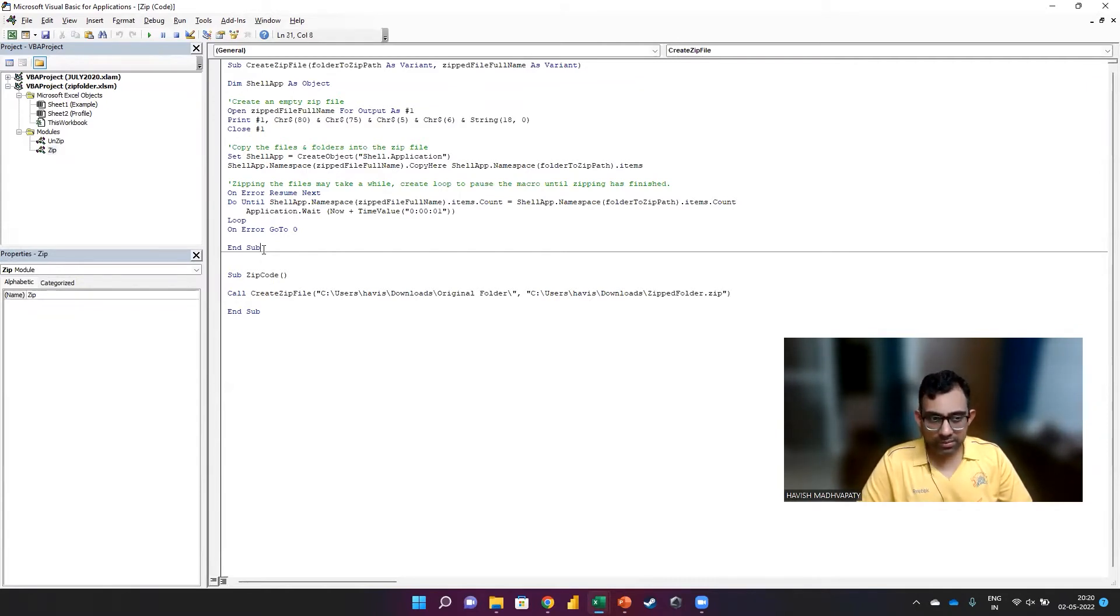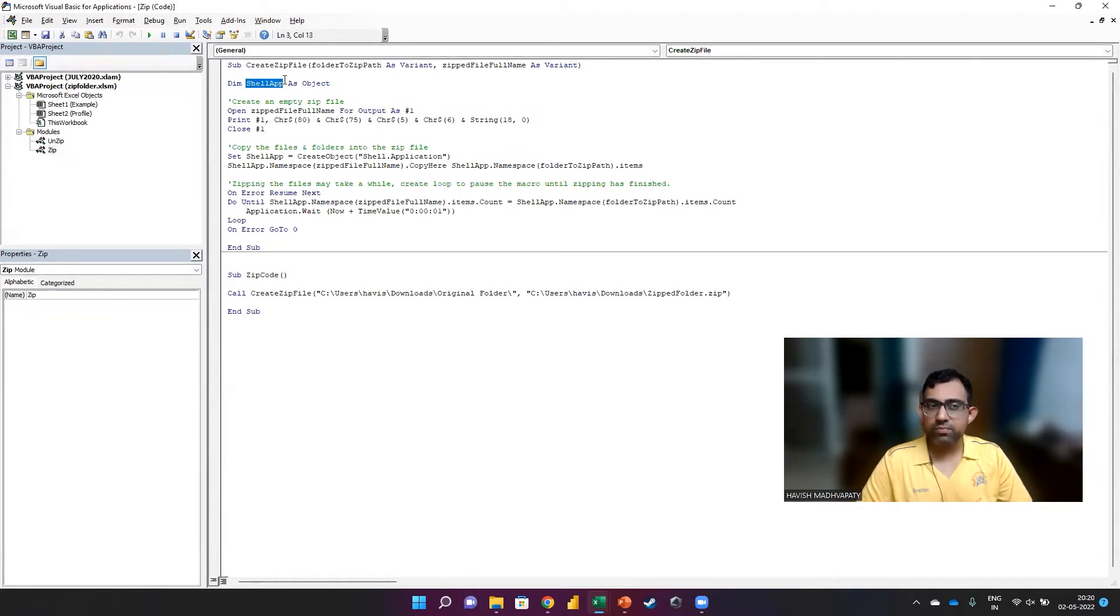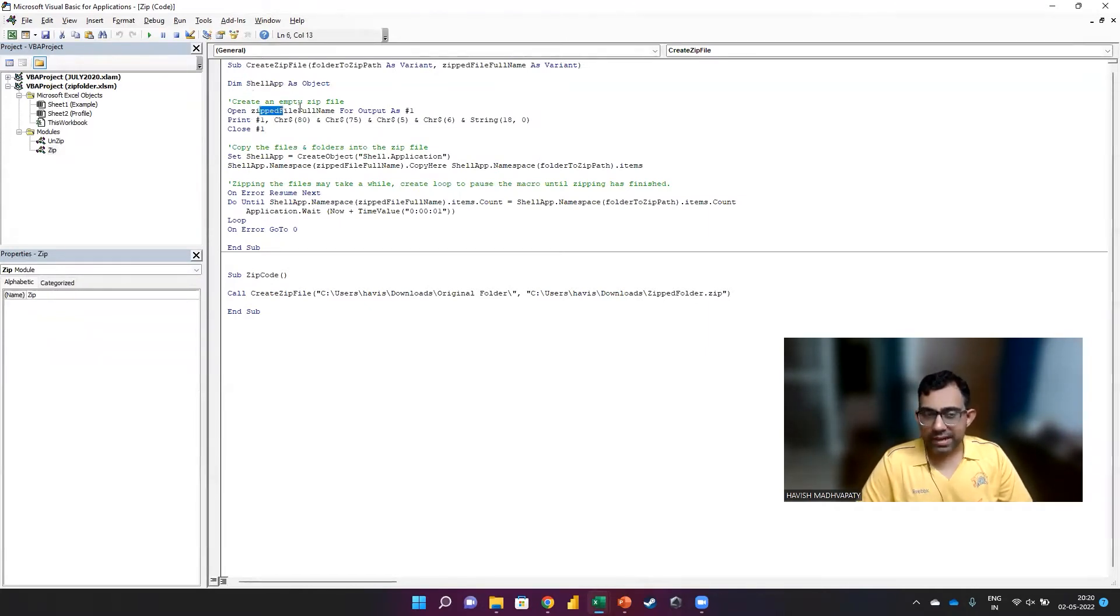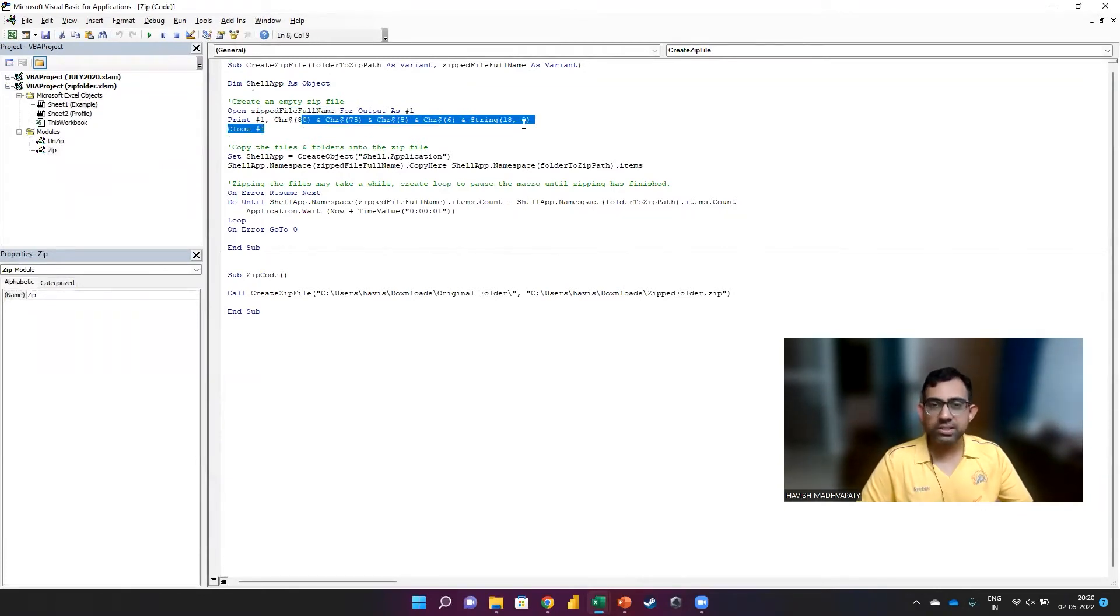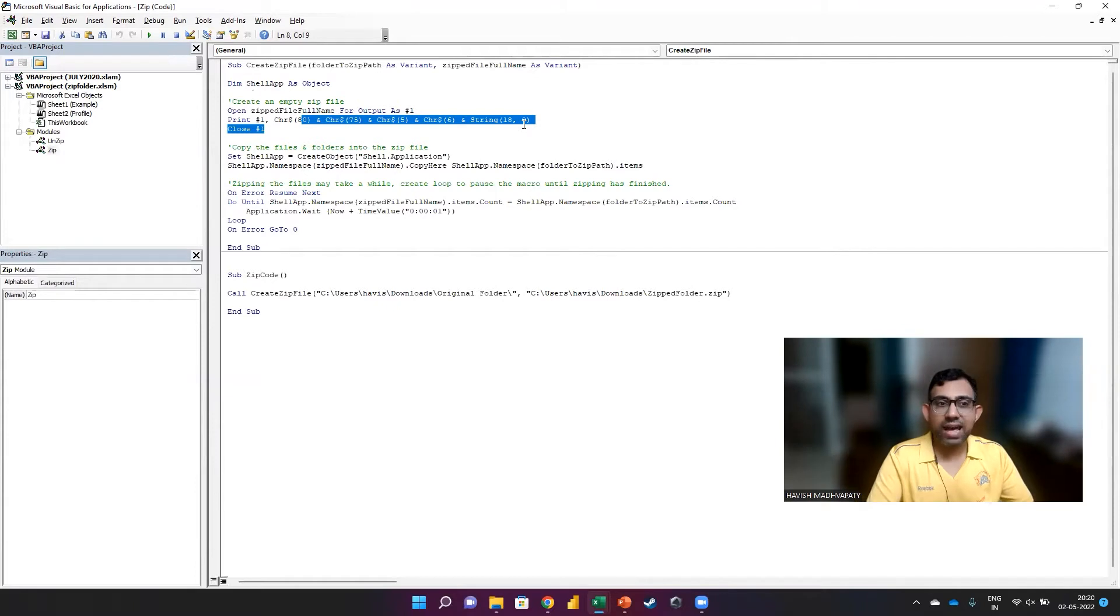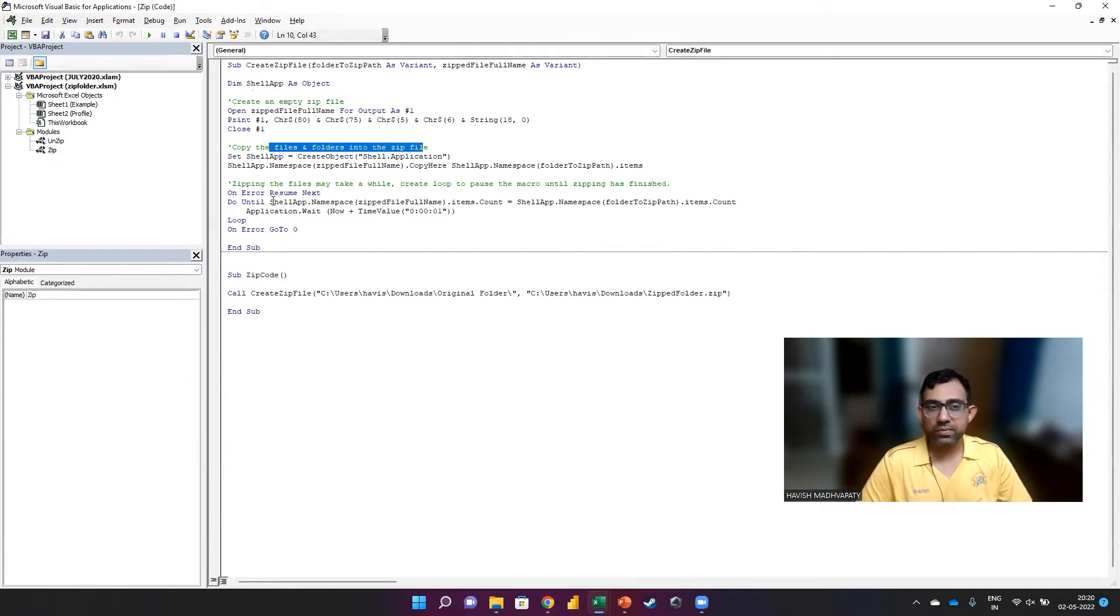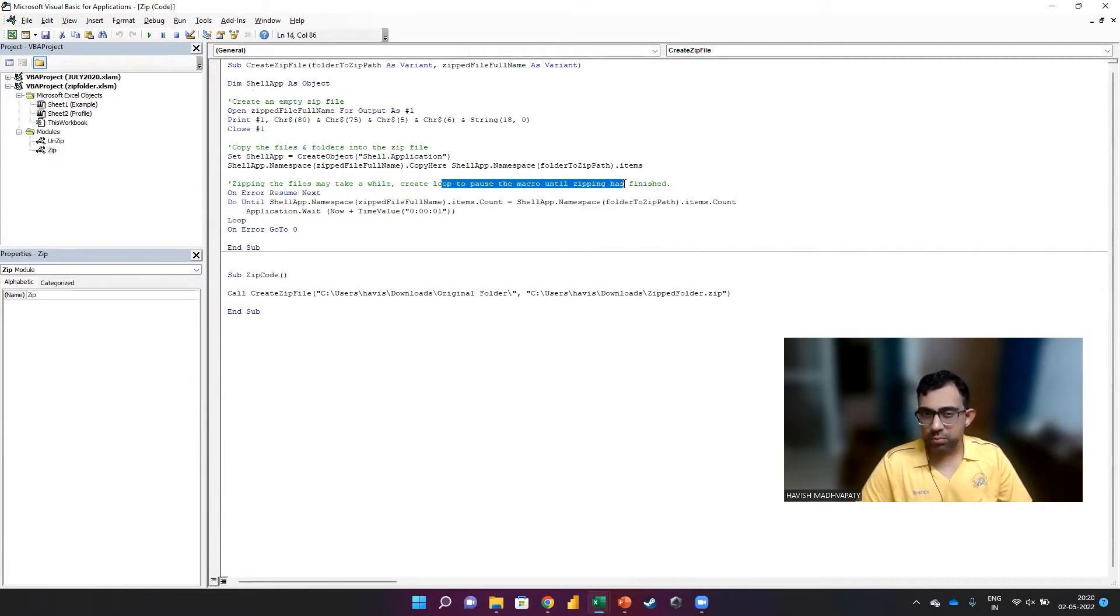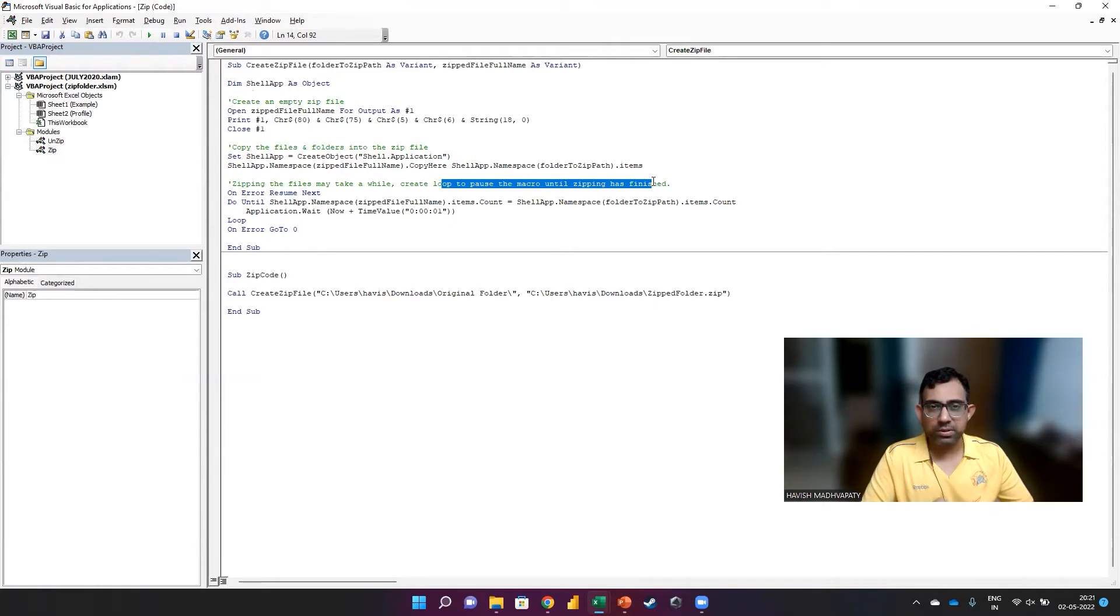The code is working in this part. This is where we are creating a shell app, creating an empty zip file. These characters simply represent how Microsoft is going to read an empty zip file. Then we want to copy the files in the folders into the zip file. And then finally, we want to create a loop to pause the macro until the zipping has finished. This is important from an automation and from an optimization perspective.